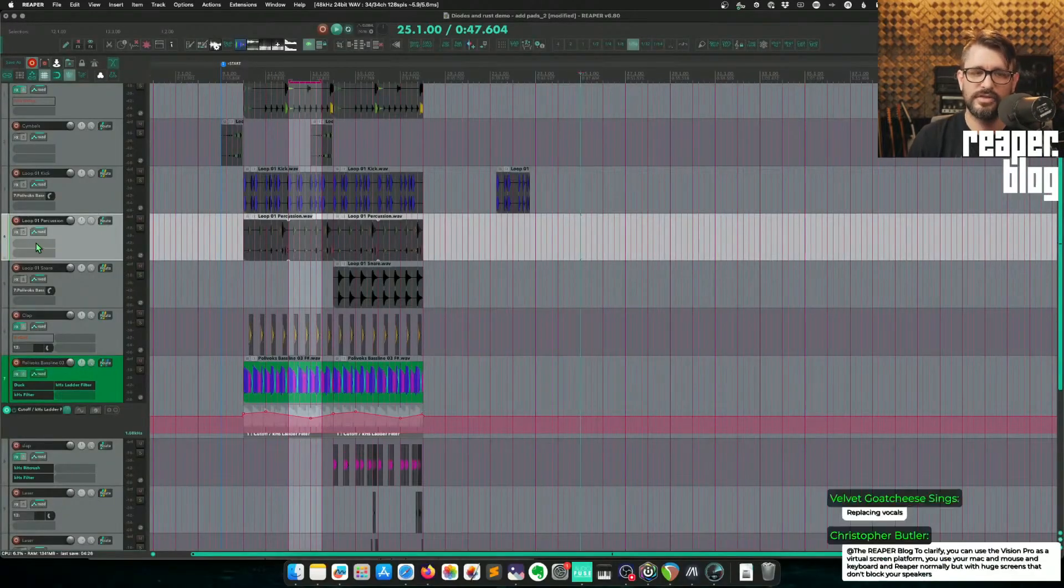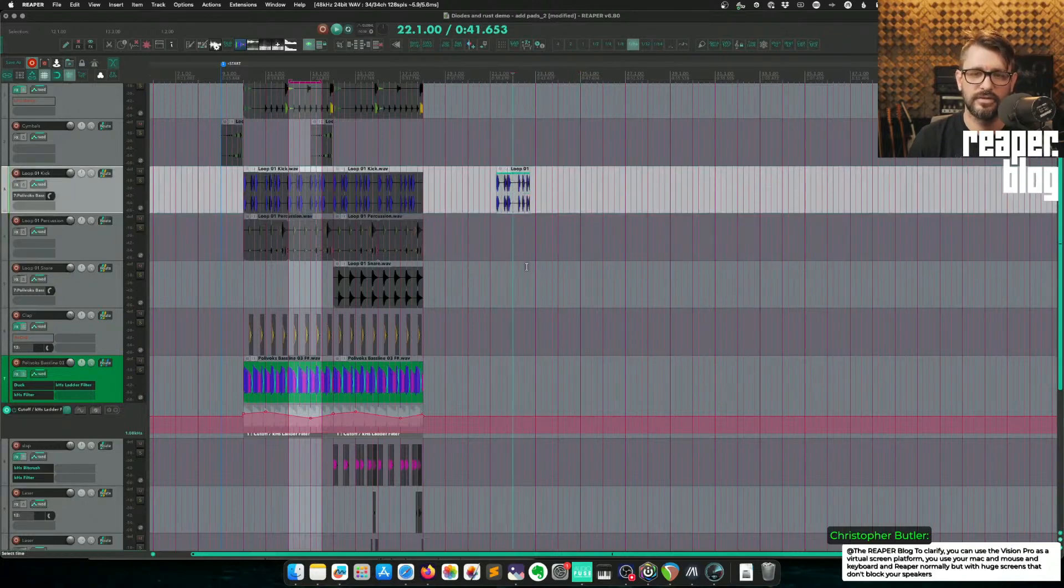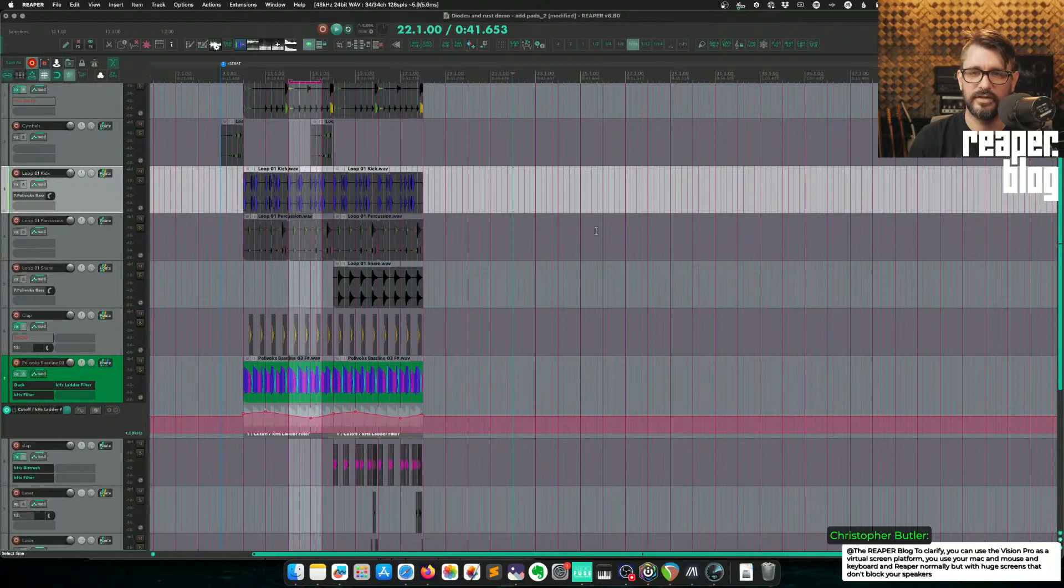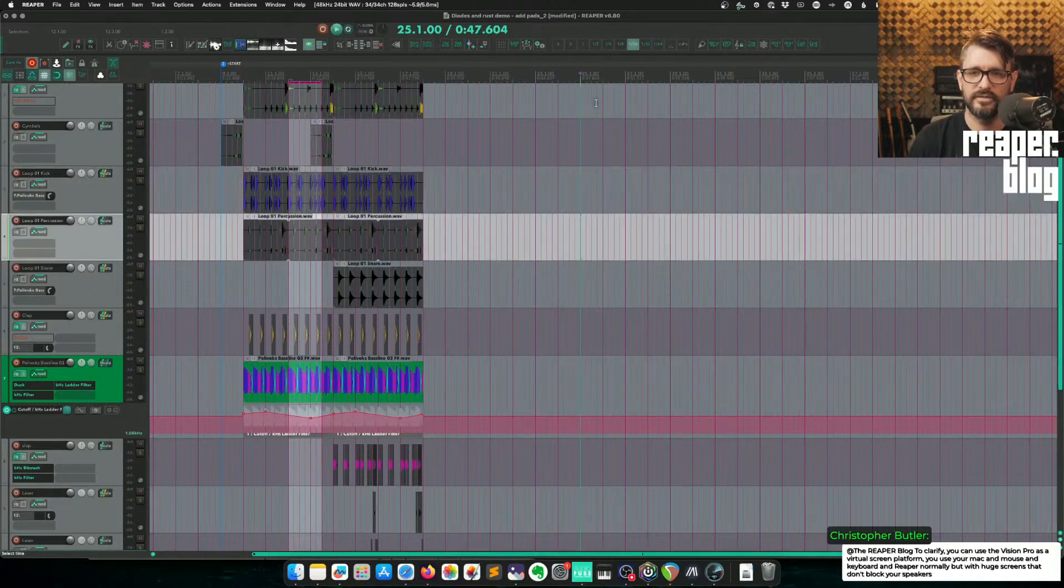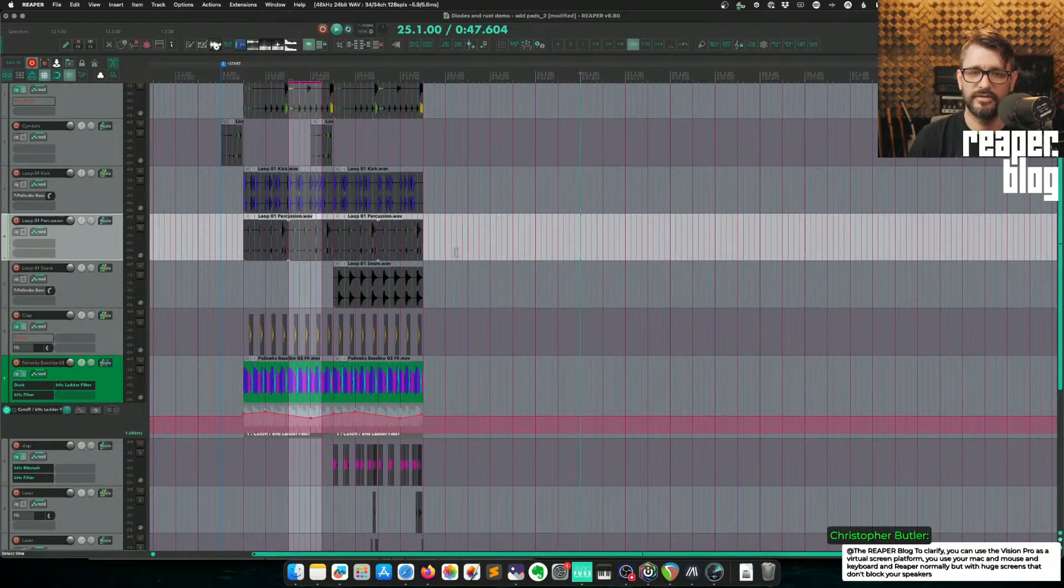Pasting is always going to go to the first selected track at the edit cursor position. So if I take this item, I cut it, click here, it's going to be at this position in the time on this track when I paste.